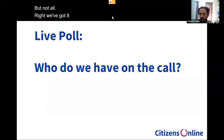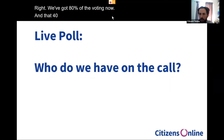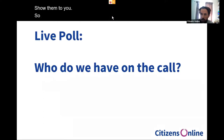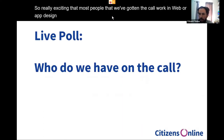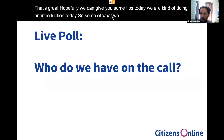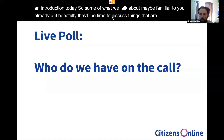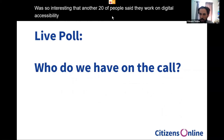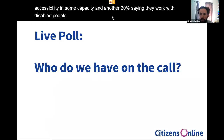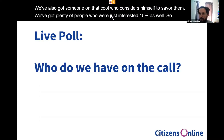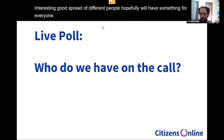We've got 80% of you voting now and we're up to 48 people on the call. Most people work in web or app design — 43%, 17 participants — so hopefully we can give you some tips today. Another 20% say they work on digital accessibility and another 20% work with disabled people. We've also got someone who considers themselves disabled and 15% are just interested. Good spread of different people — hopefully we'll have something for everyone.